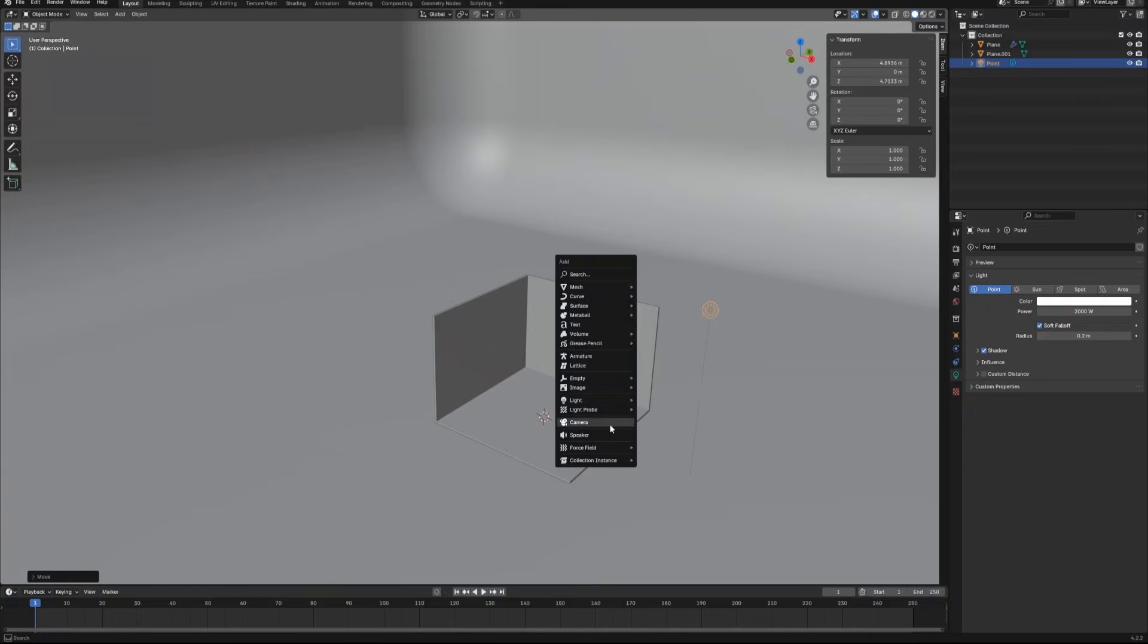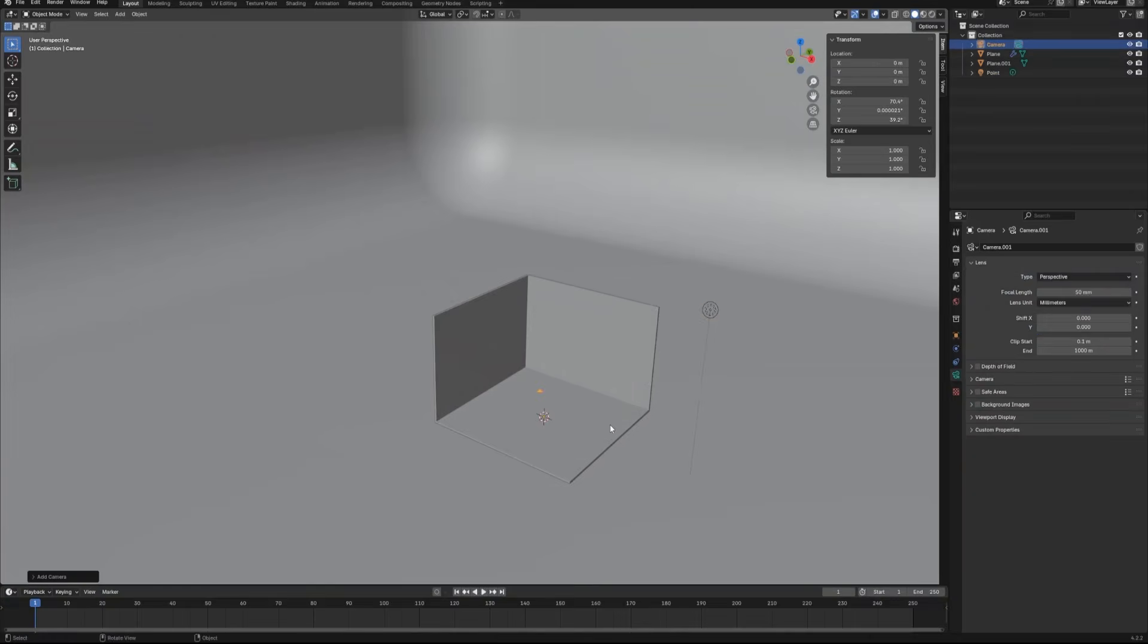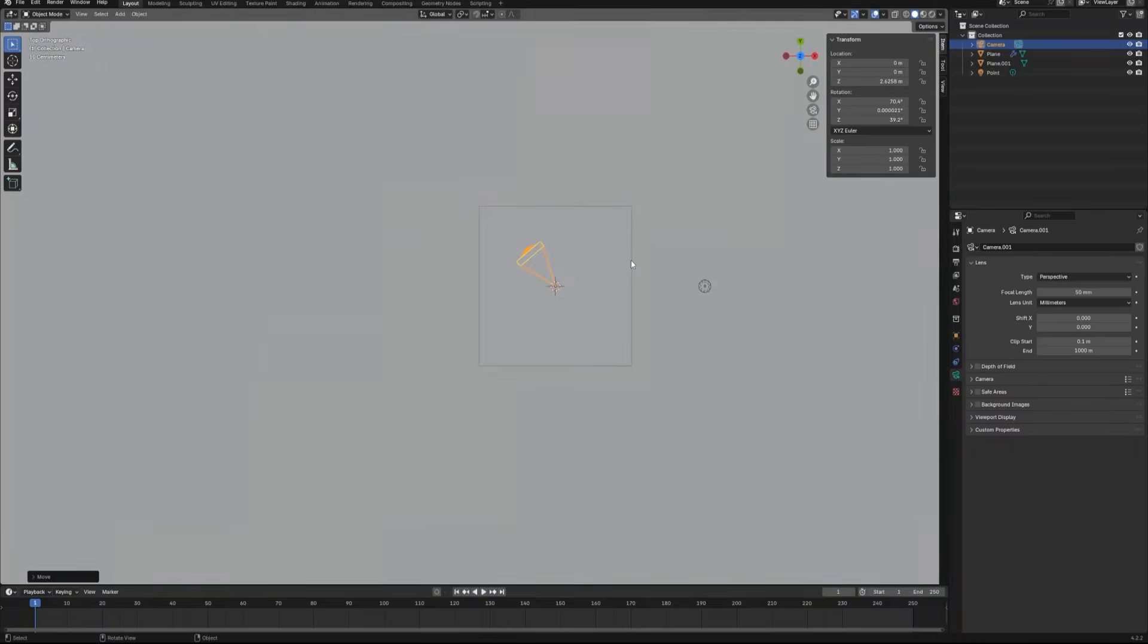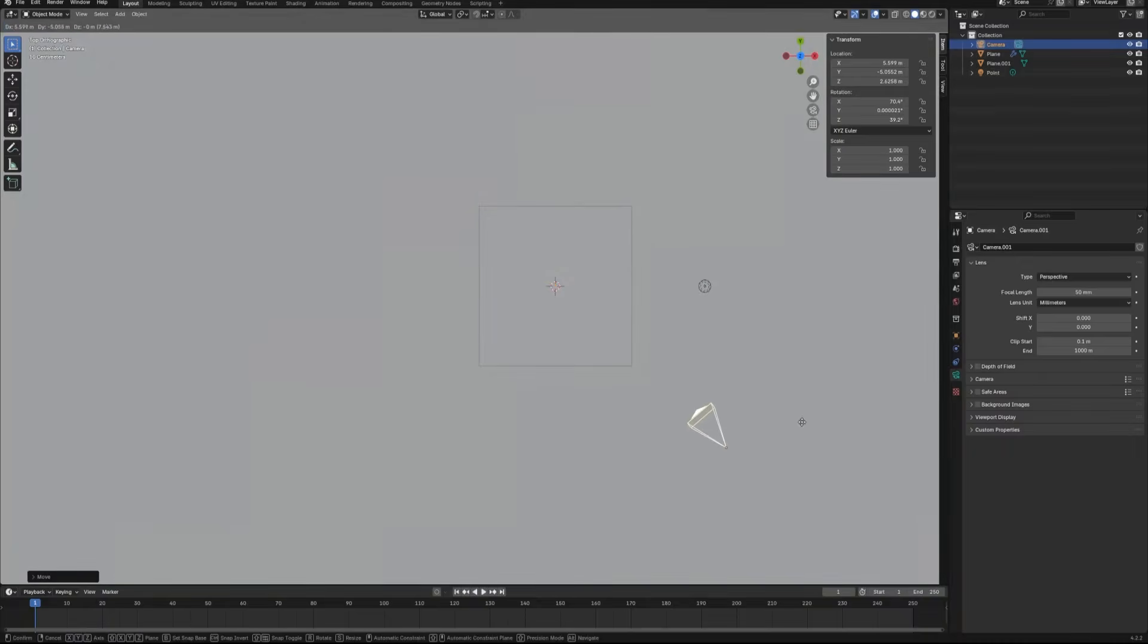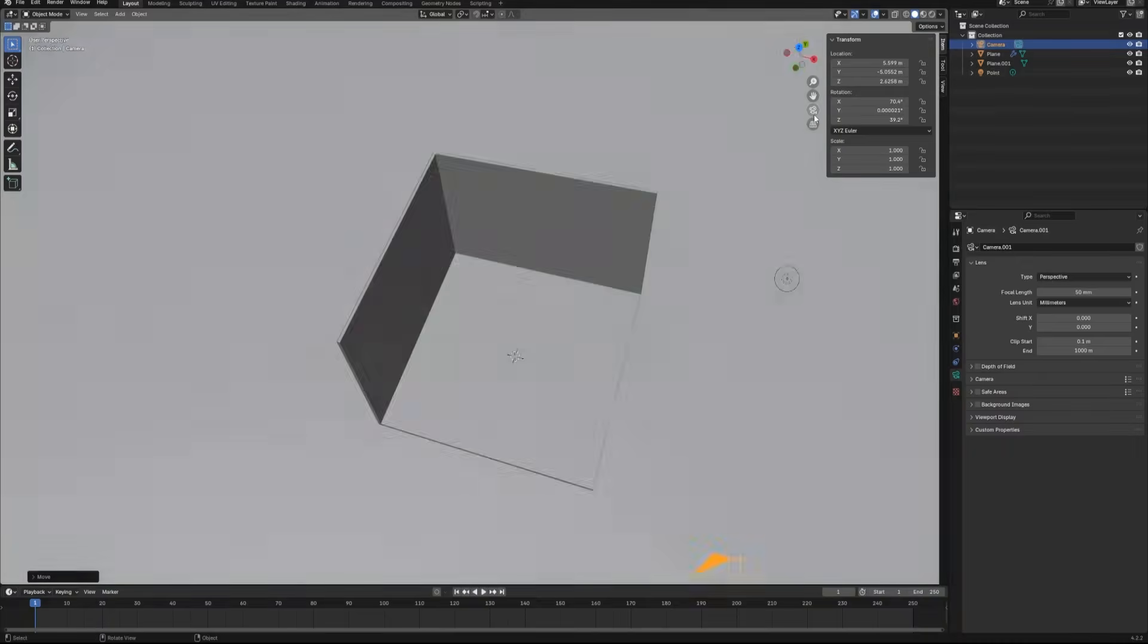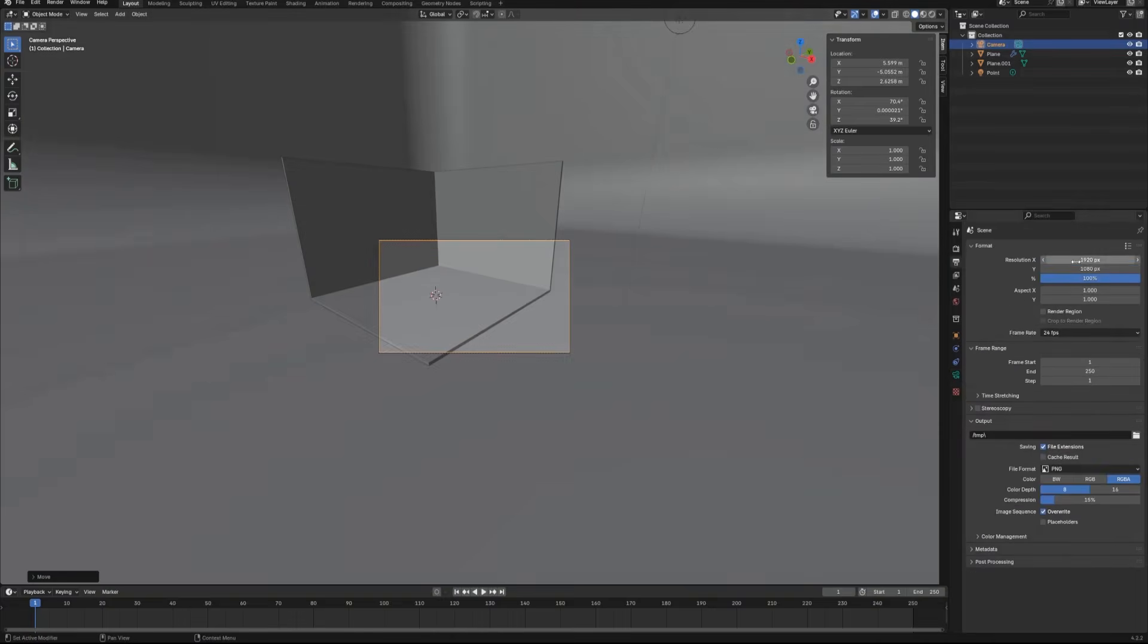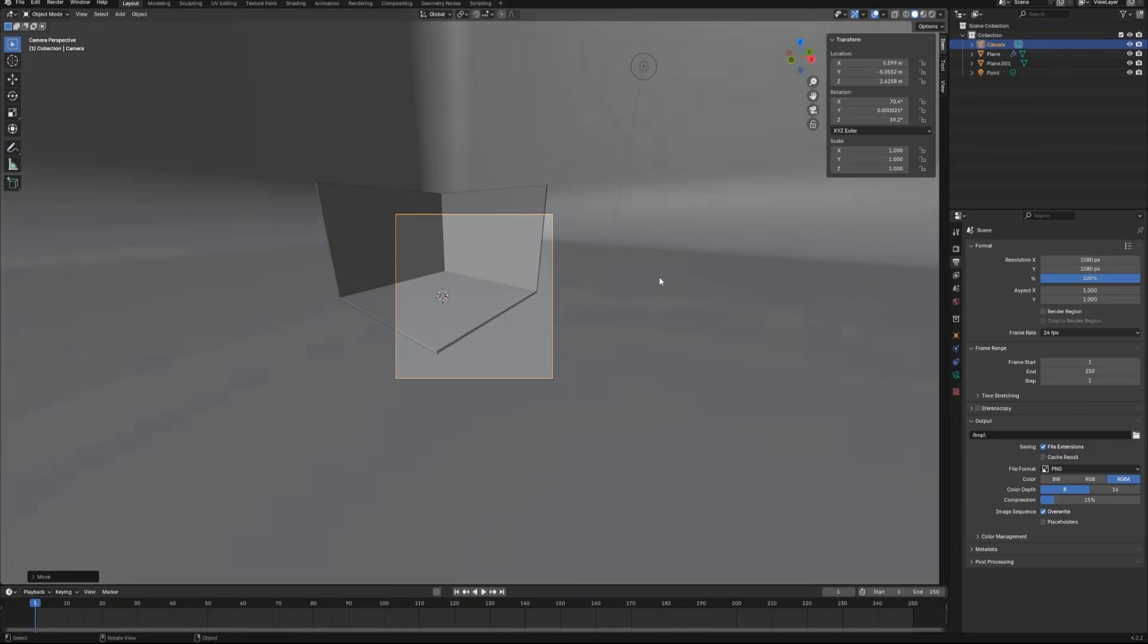Press Shift A again and create a camera and also adjust its position. Go to the output menu and set the resolution to 1080 pixels by 1080 pixels.